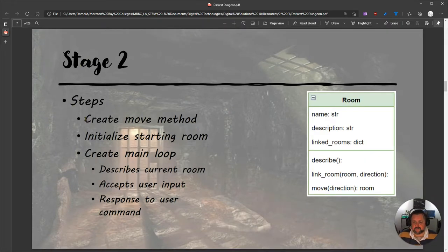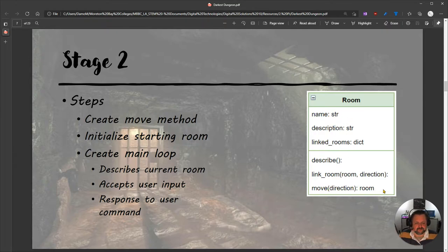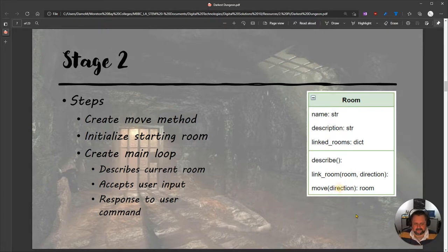So Stage 2 steps are going to be this: we're going to create the Move method. Looking at our UML — the Universal Modeling Language — we have the same three attributes as last time, plus an additional method which is Move. This is a bit different to the others in that it accepts an argument which is direction, and then it returns a value — it returns one of the rooms, saying this is where we've moved to.